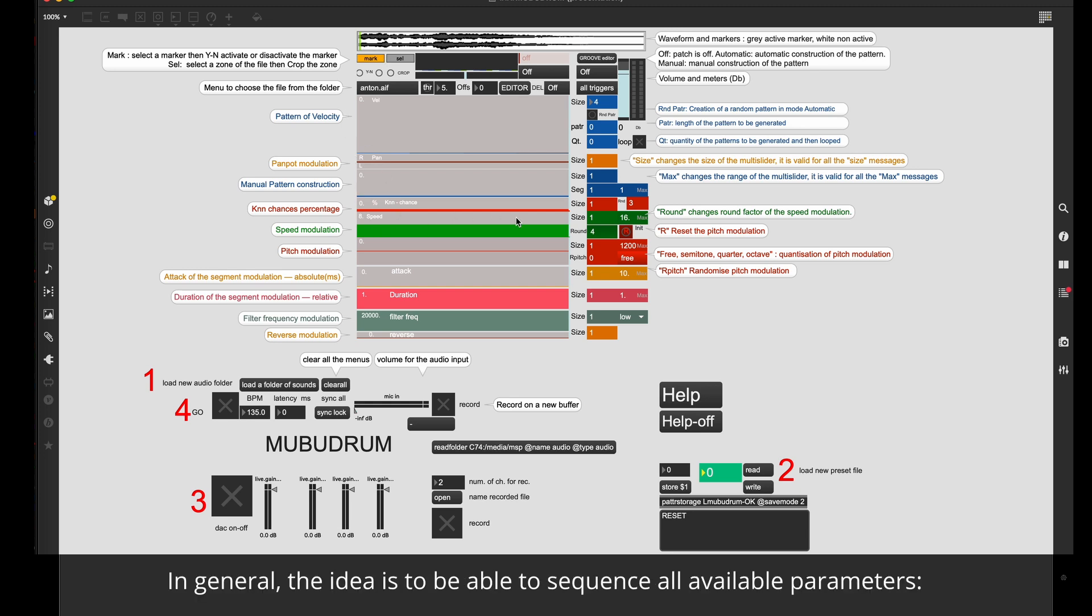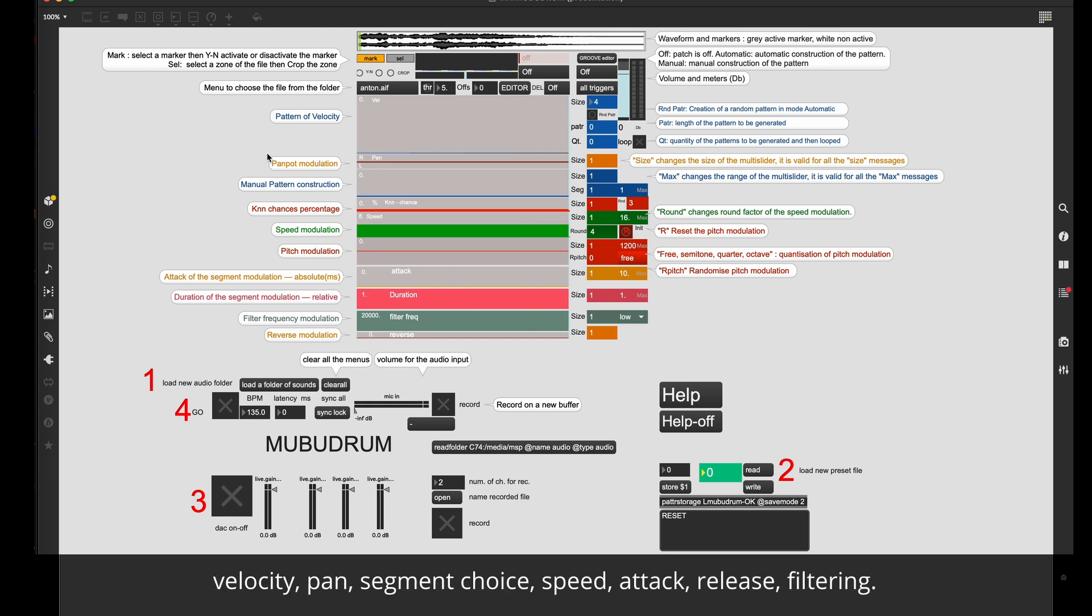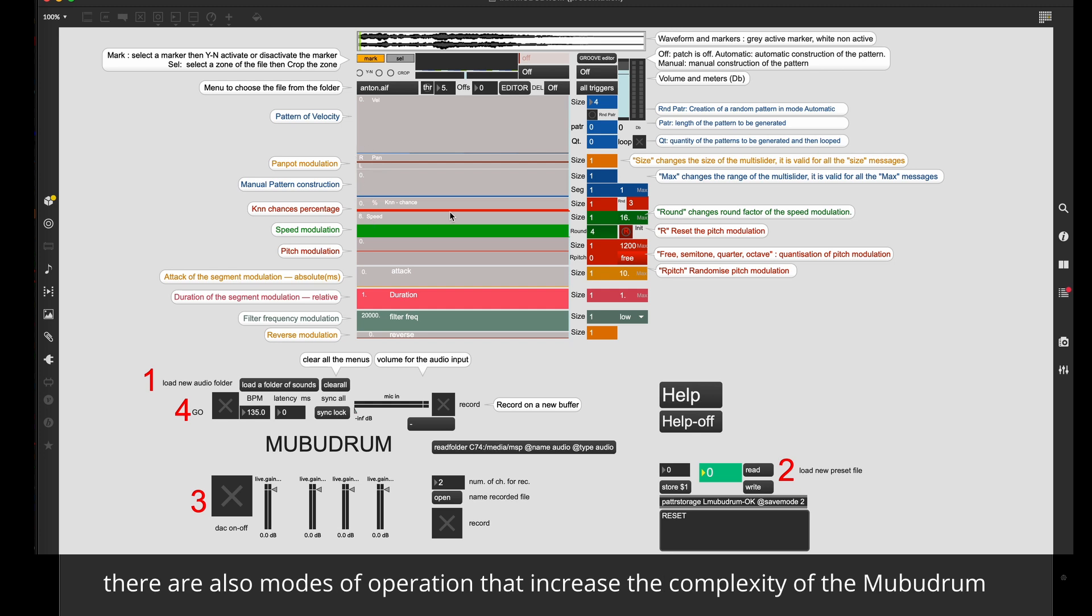In general, the idea is to be able to sequence all available parameters like velocity, pan, segment choice, speed, attack, release, filtering. There are also modes of operation that increase the complexity of the Mubu Drum.